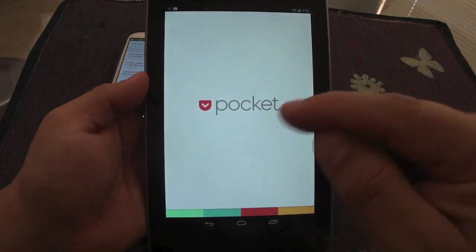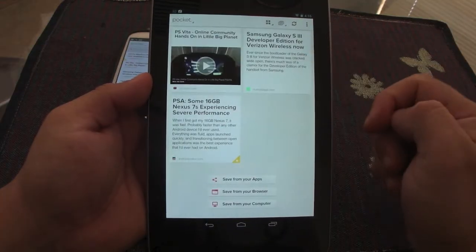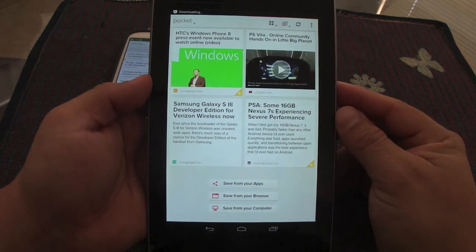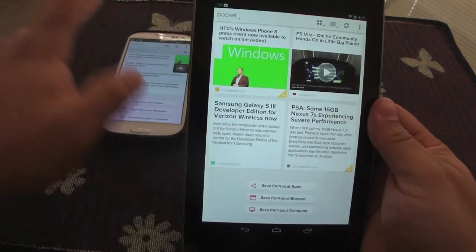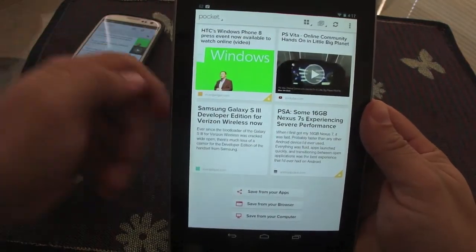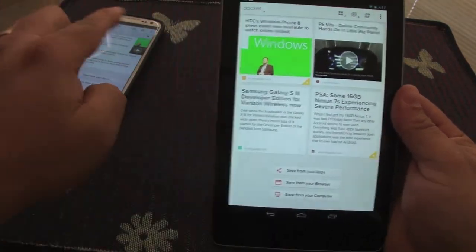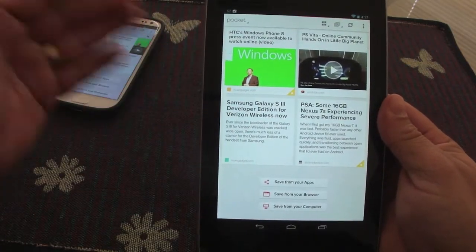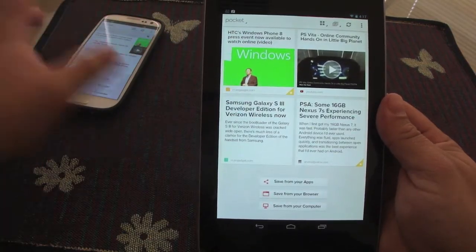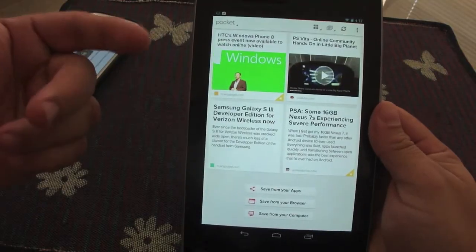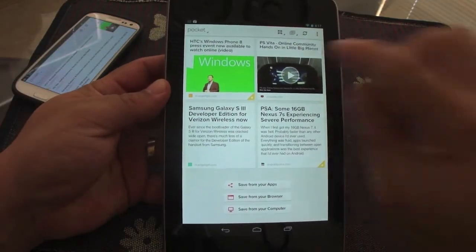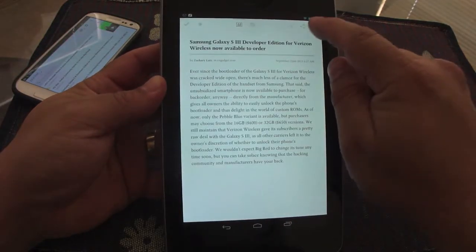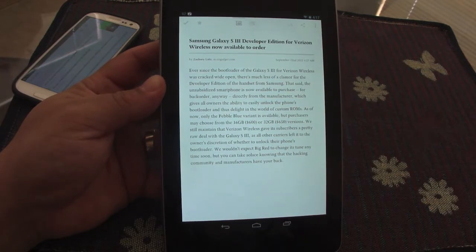Let me show you how it works on the Nexus 7 tablet — it works very well too. The article I just saved on my phone should be here. Let me sync — there it is! The article saved on my phone is now on my tablet, because both apps are logged into the same account. So you can save a document on one device and read it on another, or on your computer.